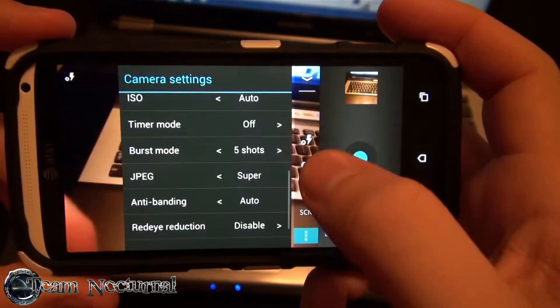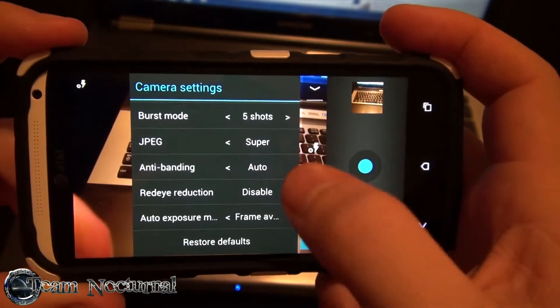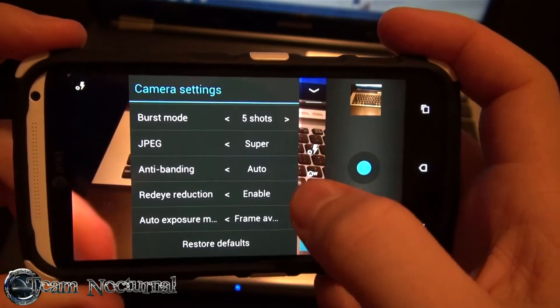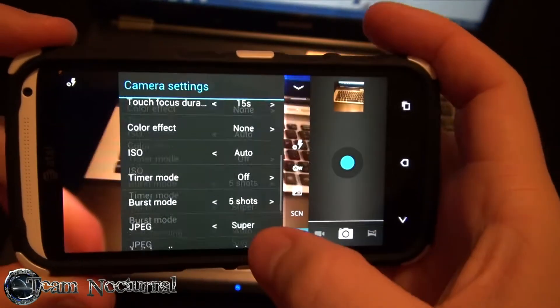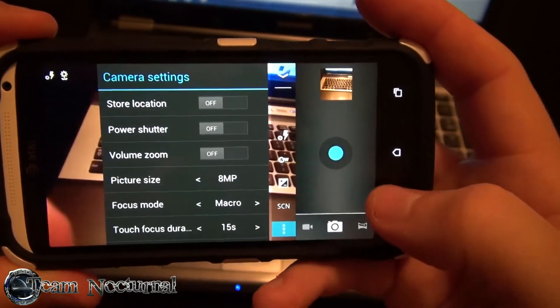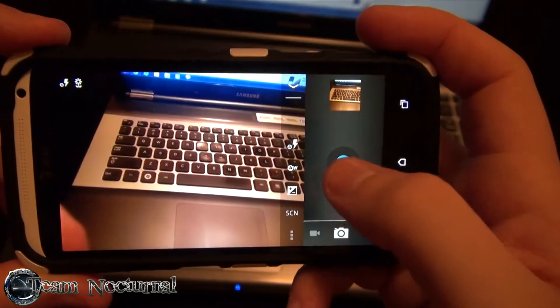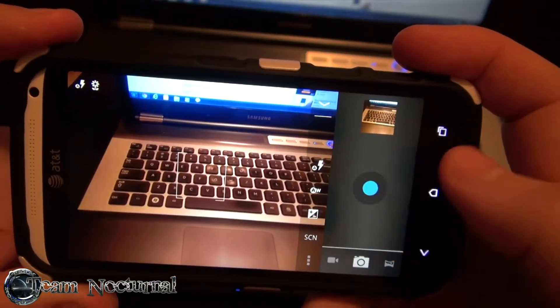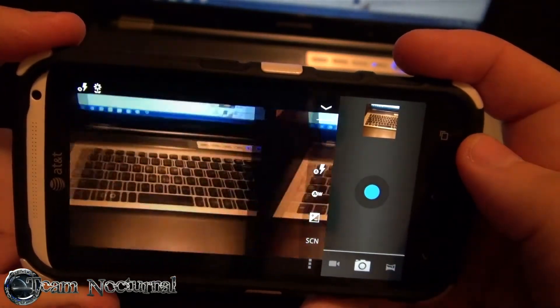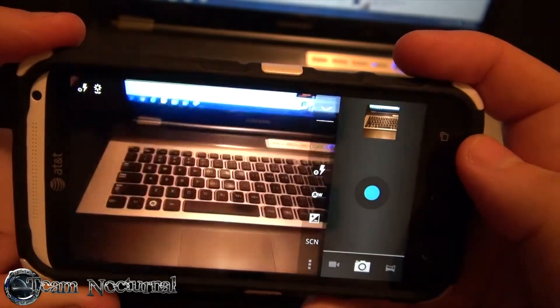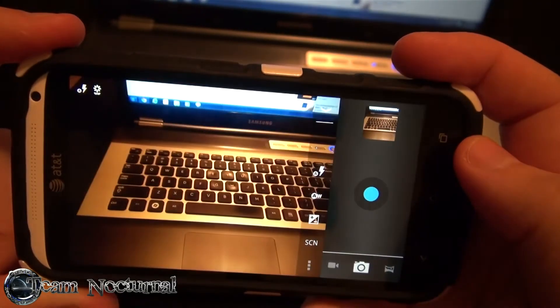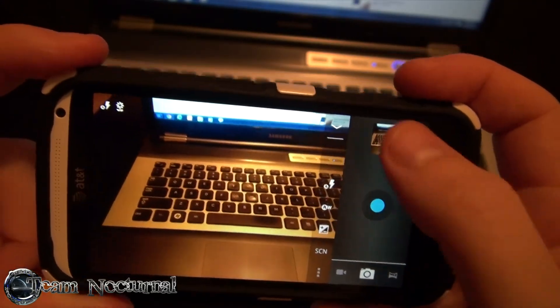I have my JPEG set to super, which is like a higher quality. It has noise reduction, we'll turn that on. Okay, let's try this out. Let's see how this works. There you go, there's your burst mode.